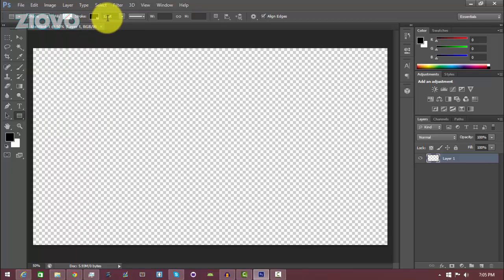Set the stroke to 12 points — you can experiment with this later but we'll stick with 12 for now. When making your facecam border, there are multiple sizes you can use. It doesn't matter what size the facecam is as long as the aspect ratio matches your actual recording. Most facecam recordings with your webcam or phone are going to have an aspect ratio of 16 by 9, which is 720p or 1080p.